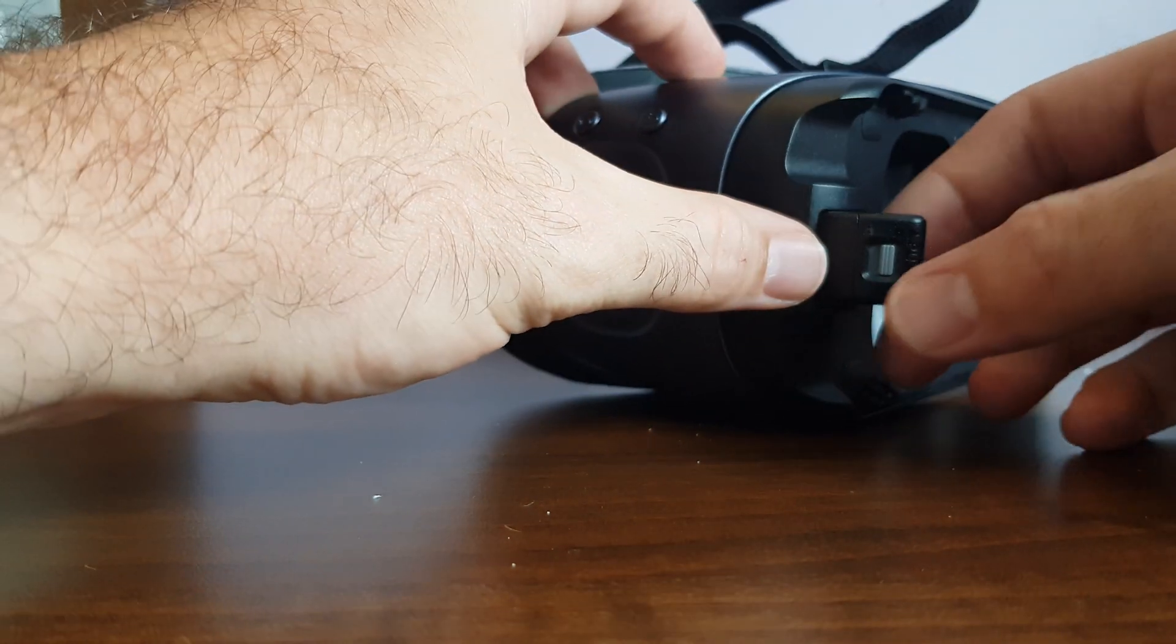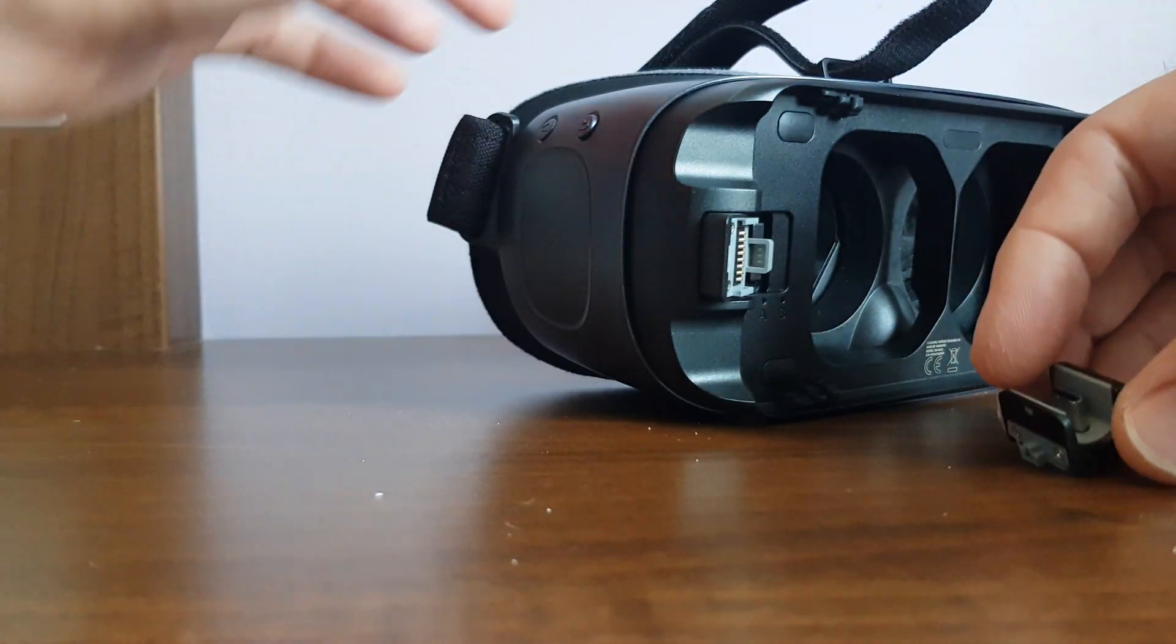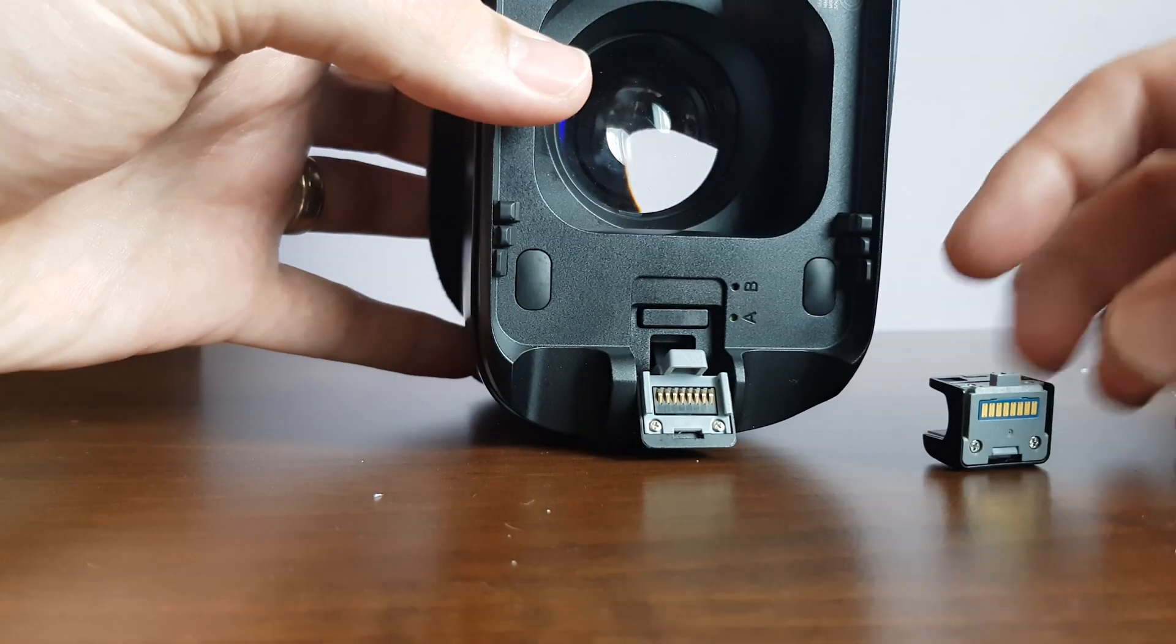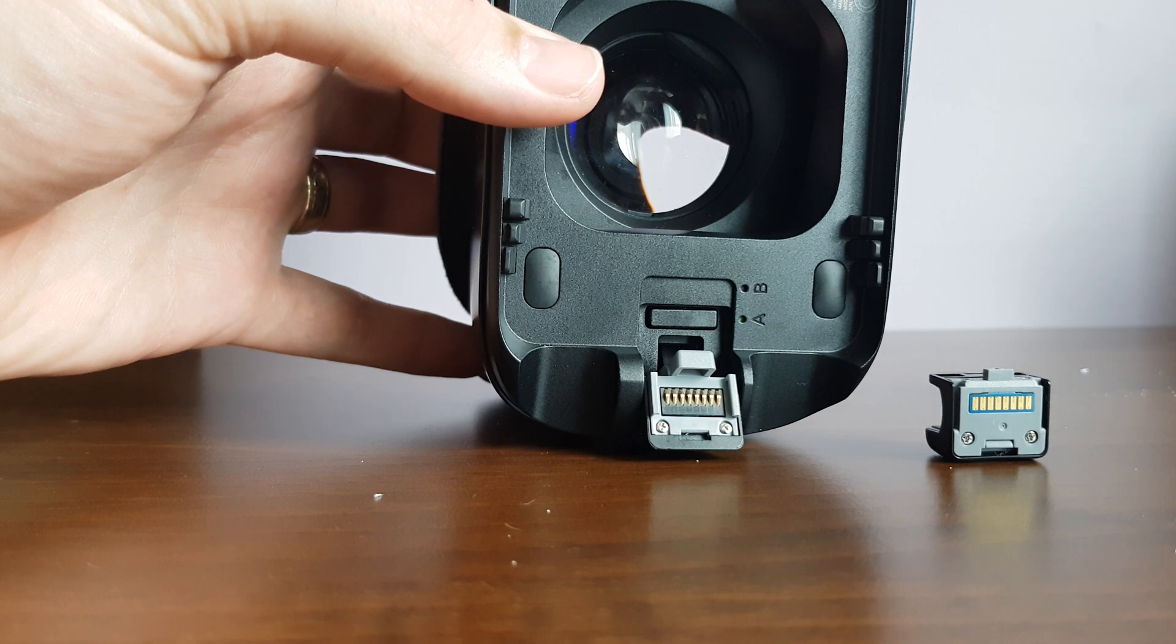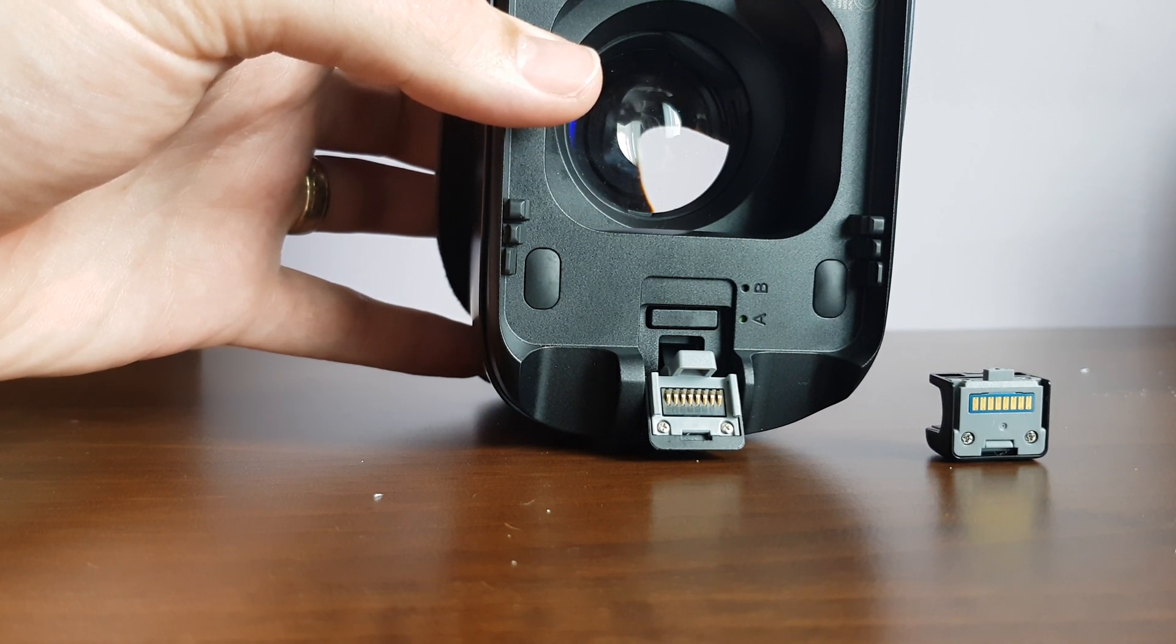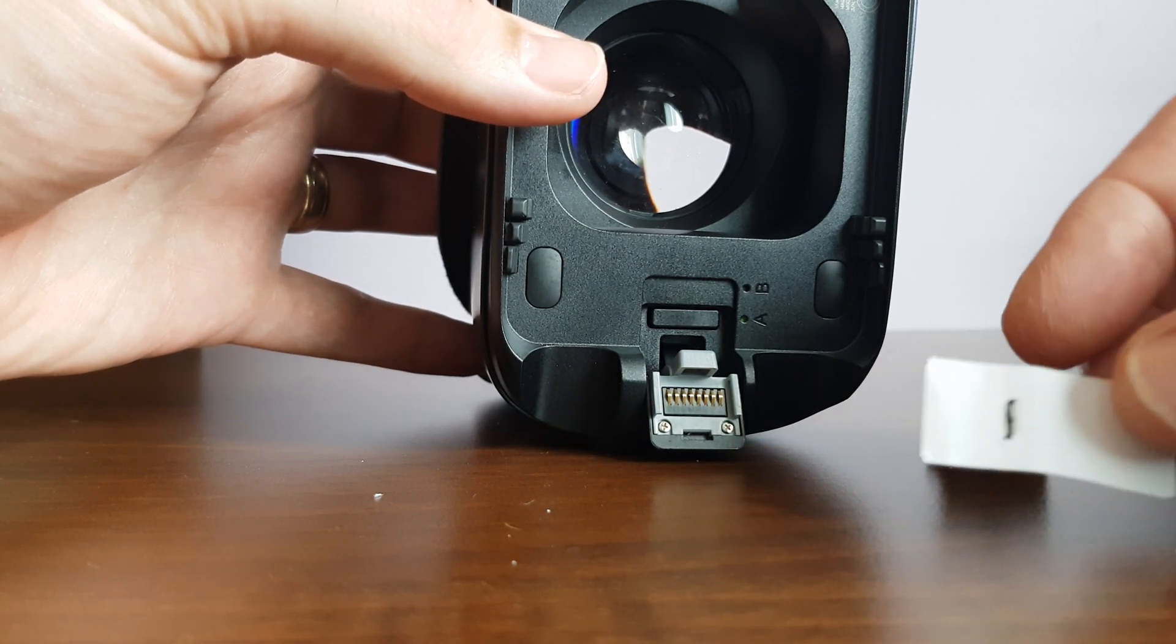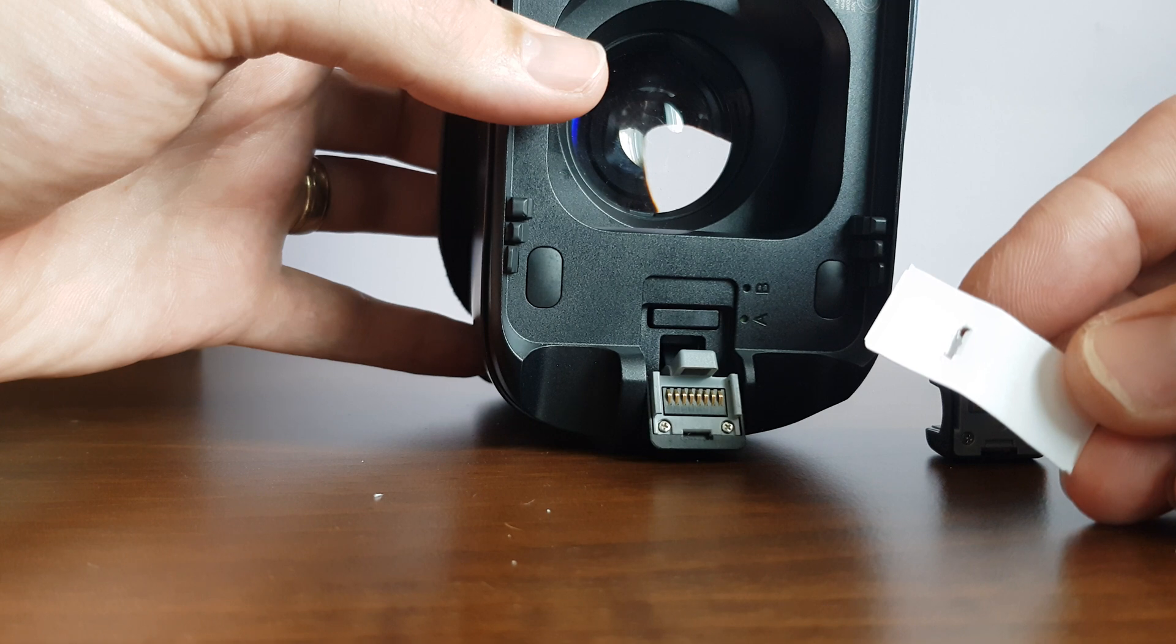Basically, you need to pop off the adapter. The pins connecting the two together—the adapter and the headset—is what makes it come on automatically. So I have cut a piece of paper with a small slot in it for the clip.